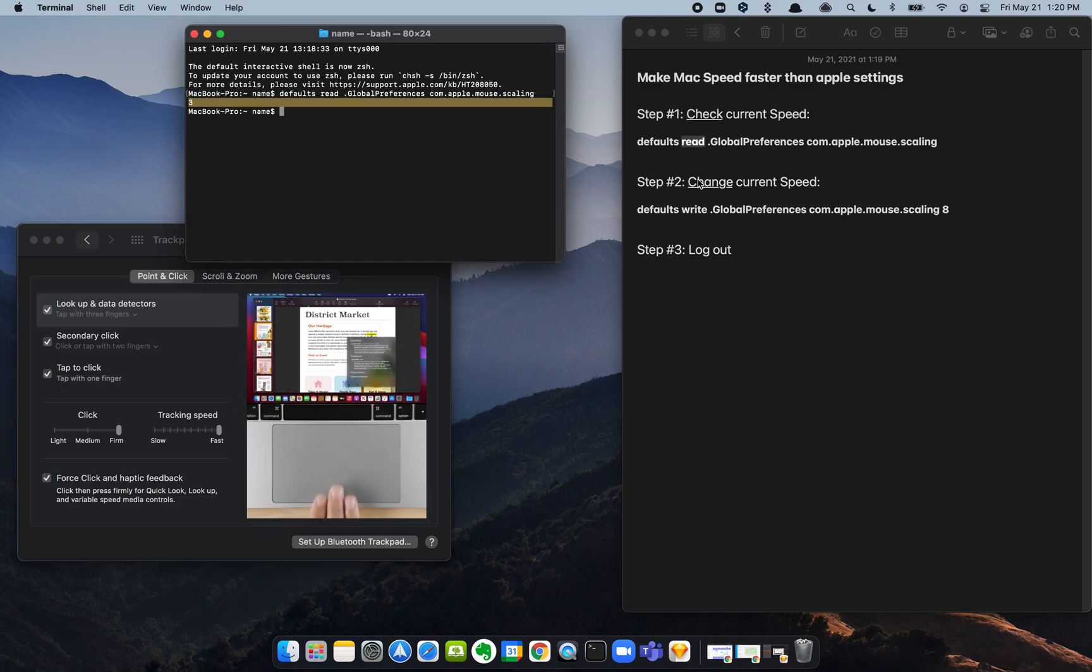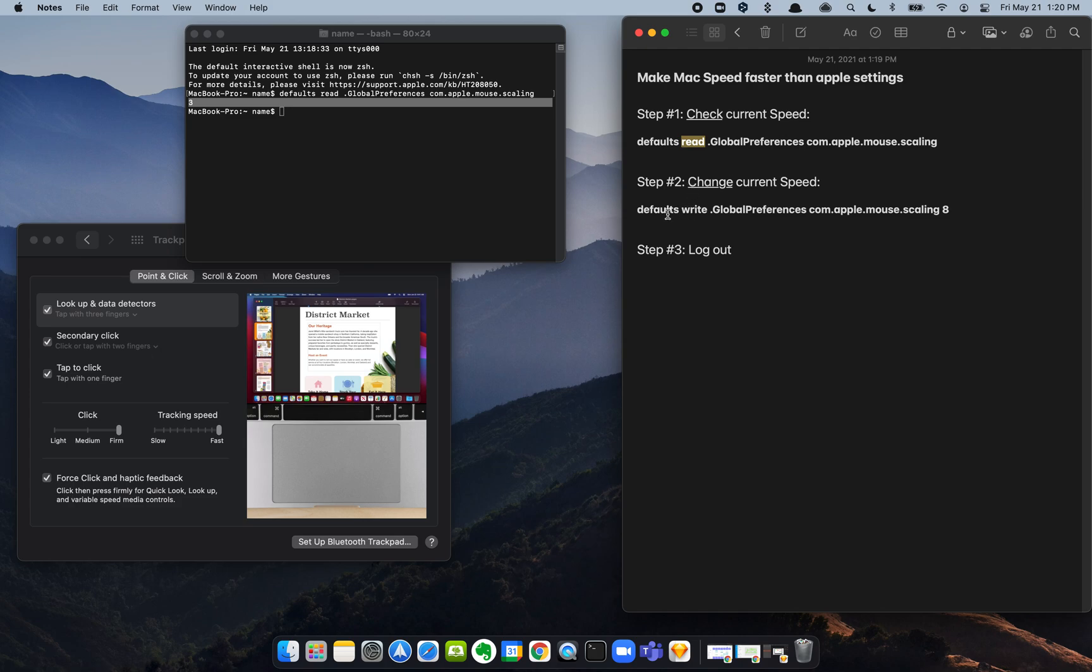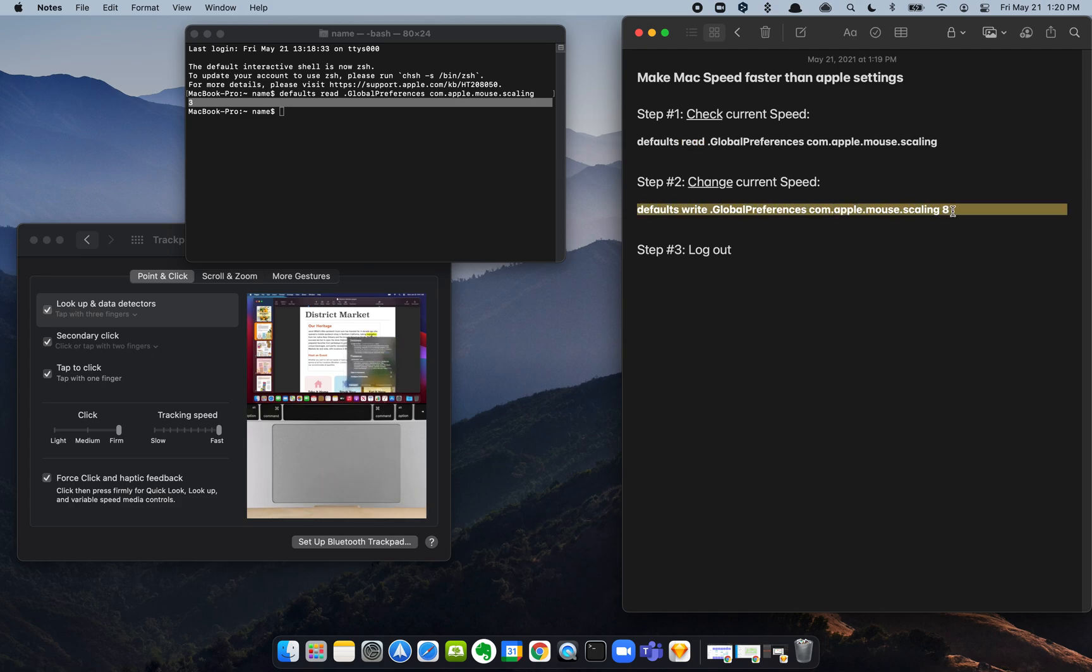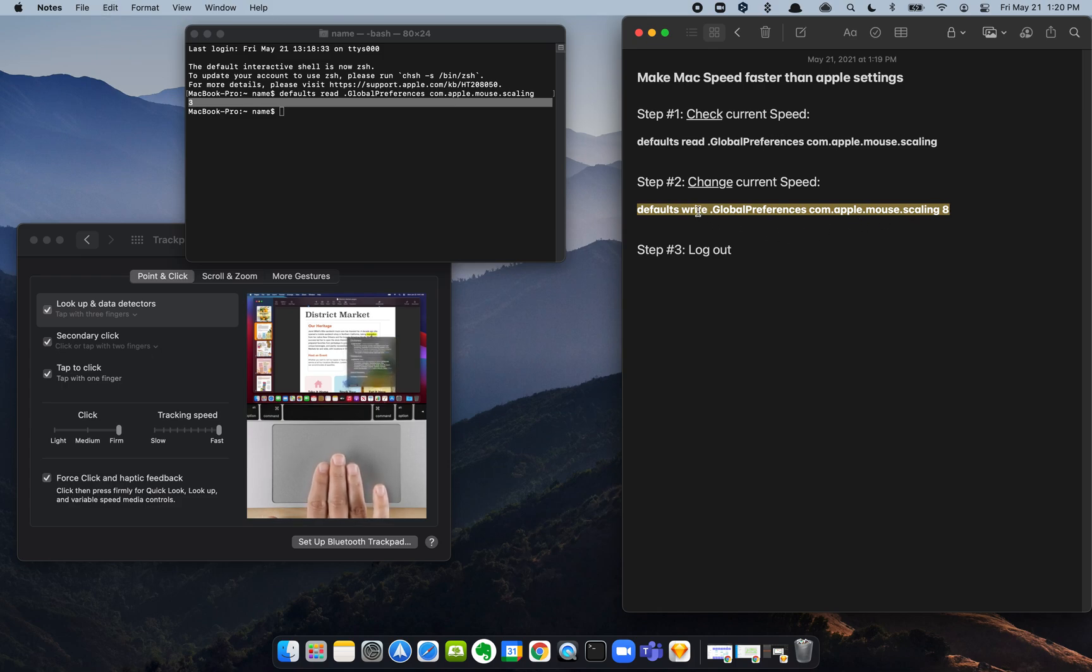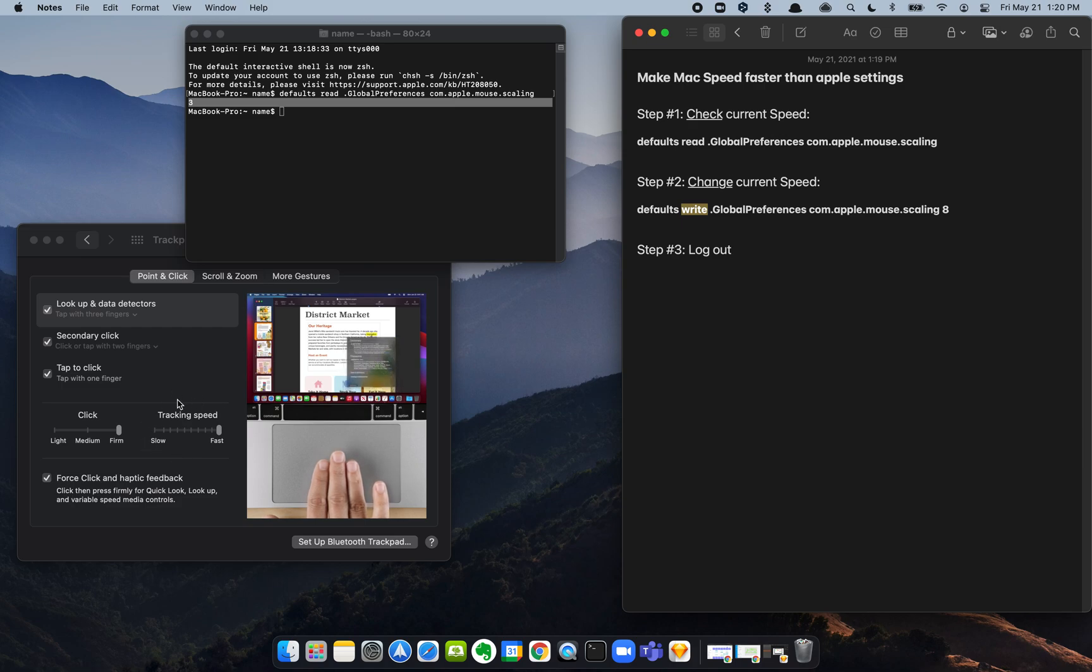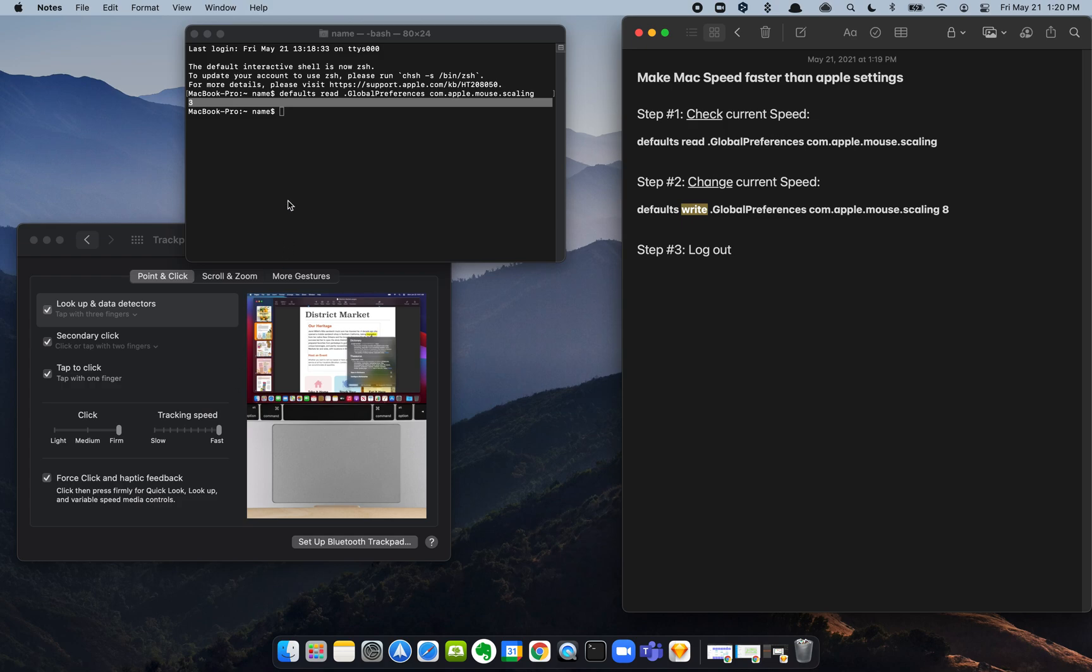And that brings us to step number two: we want to change our current speed. So under the video, again, grab this formula, you're going to copy it, and we're going to rewrite our current max speed beyond what it allows us to do in the system preferences.